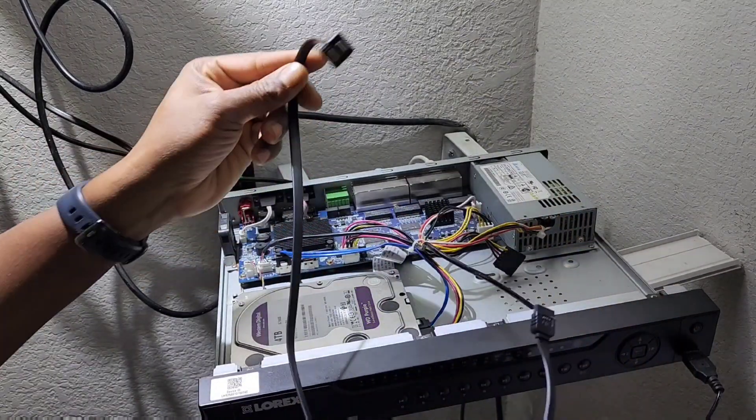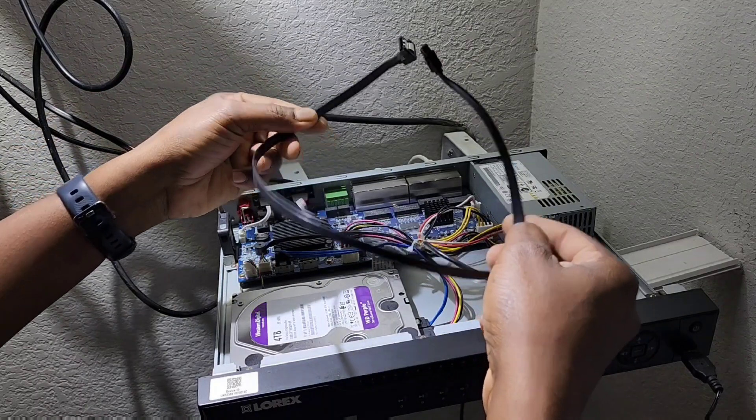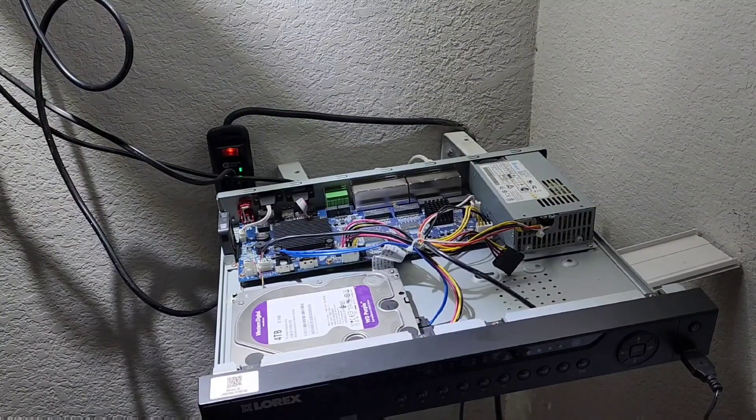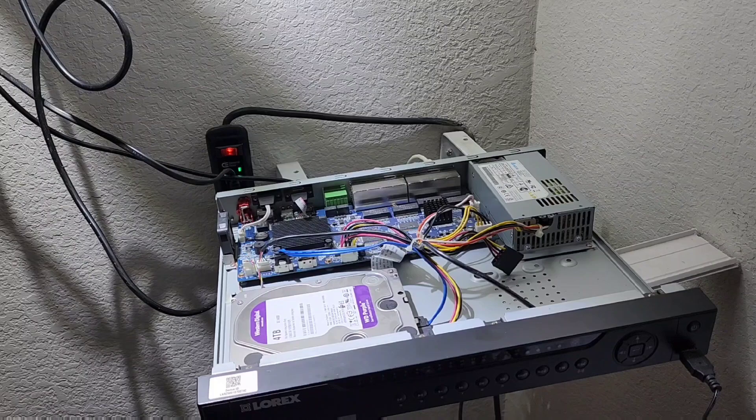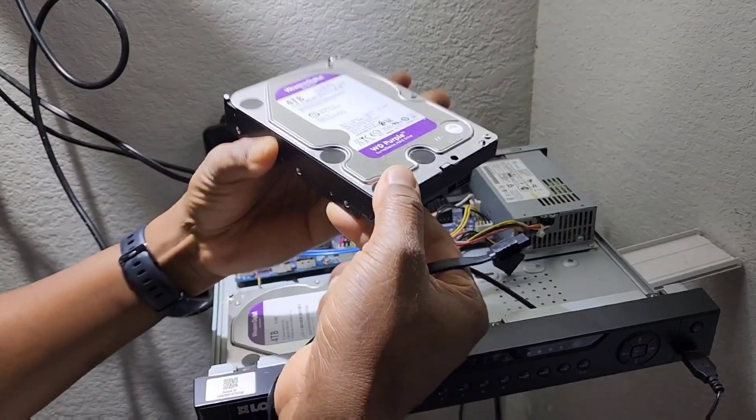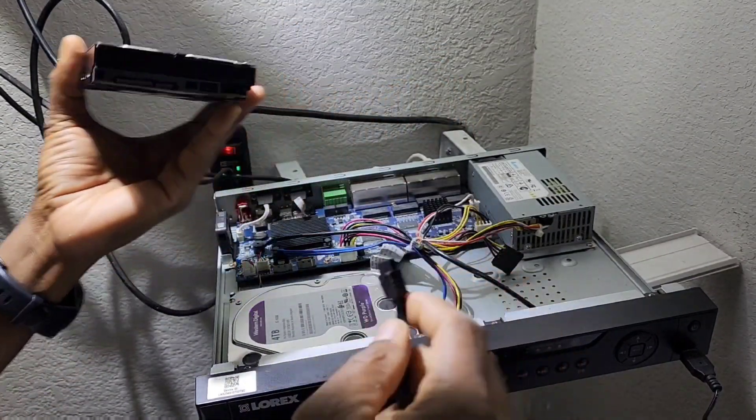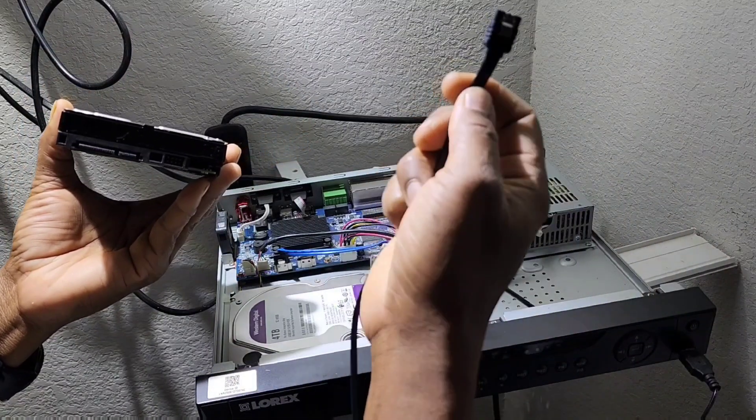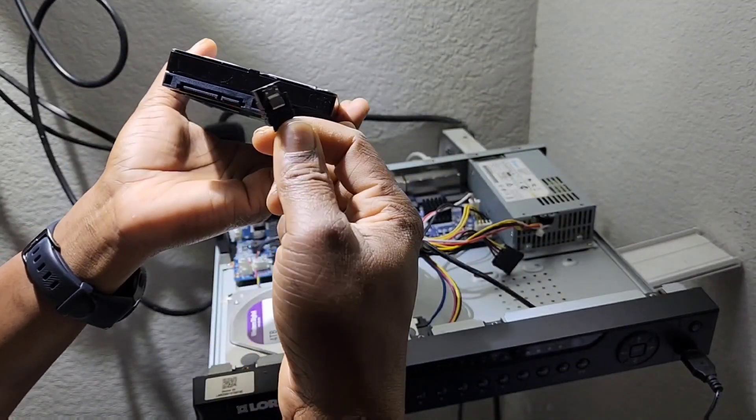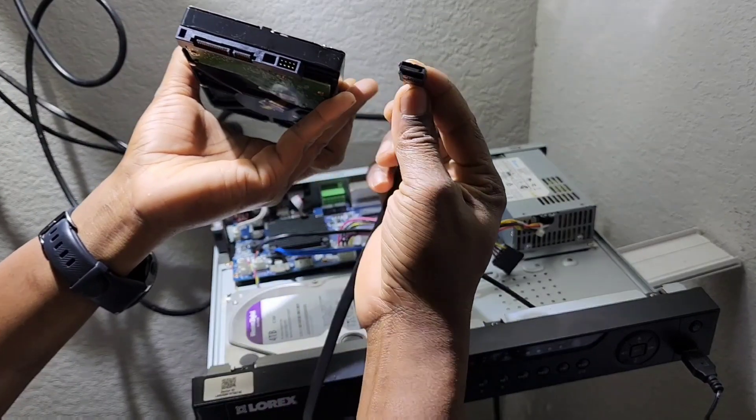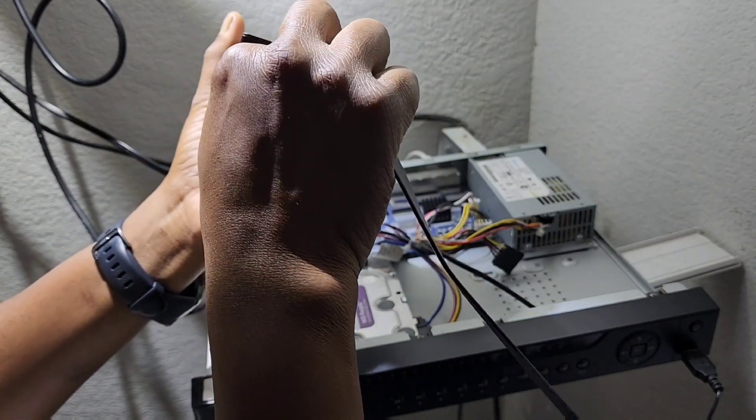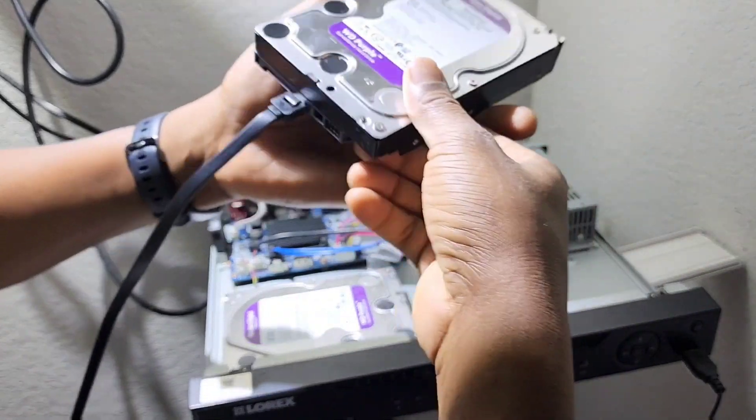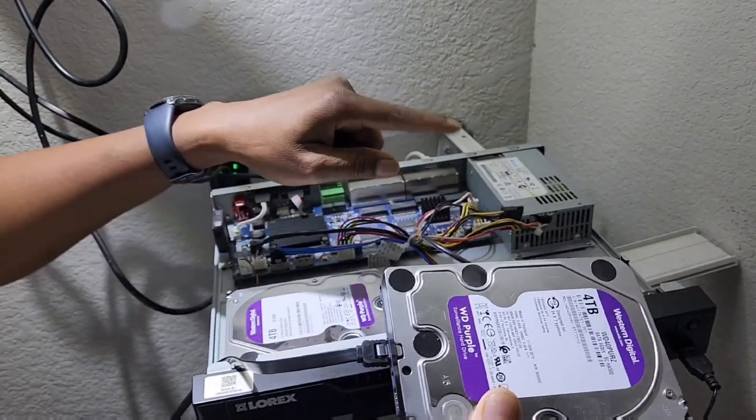I'm gonna plug the cable up to the hard drive. The cable has special grooves so you can't make no mistake. It only can plug in only one way. So I plug that SATA hard drive cable.